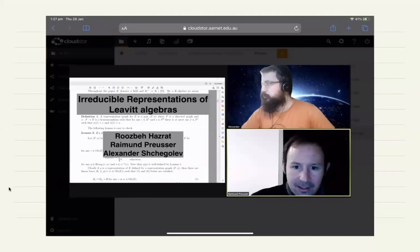Thank you so much for the opportunity. I'm going to repeat a talk I gave in Colorado, so I apologize to Jean, Ranga, and others if they have heard this talk. The talk is joint work with Raimond Krusa and Alexandre Chegalov. They are both in St. Petersburg now, and the fun fact is that we all studied in Bielefeld in the last two decades, all under the same supervisor, Antony Beck.